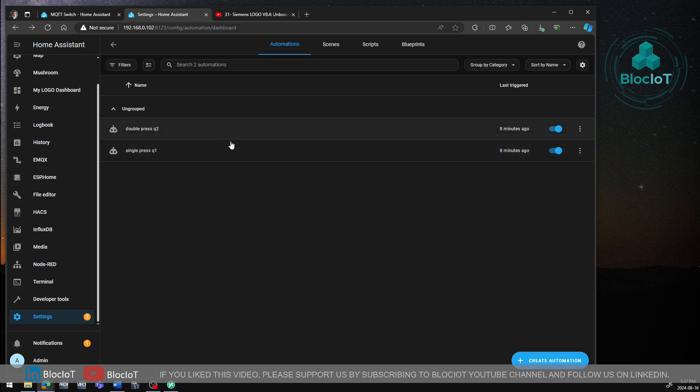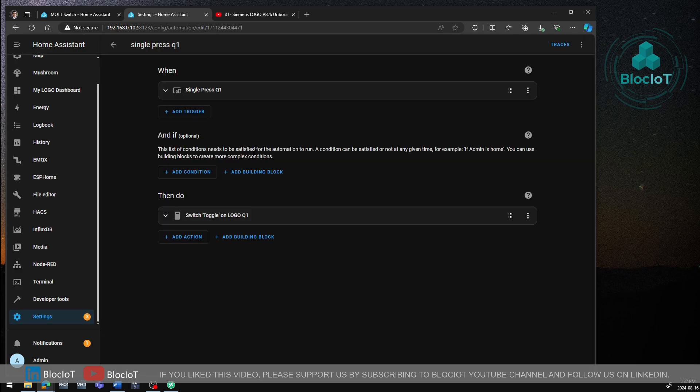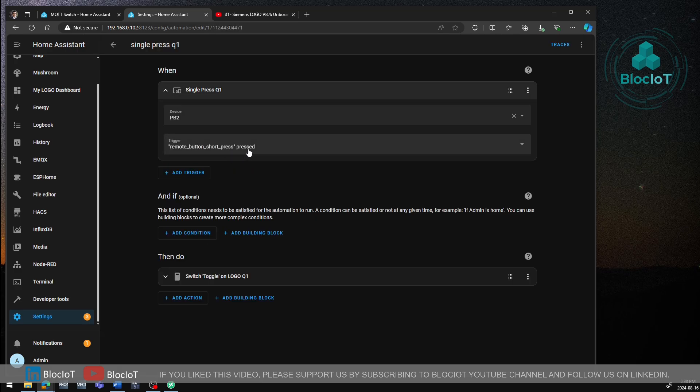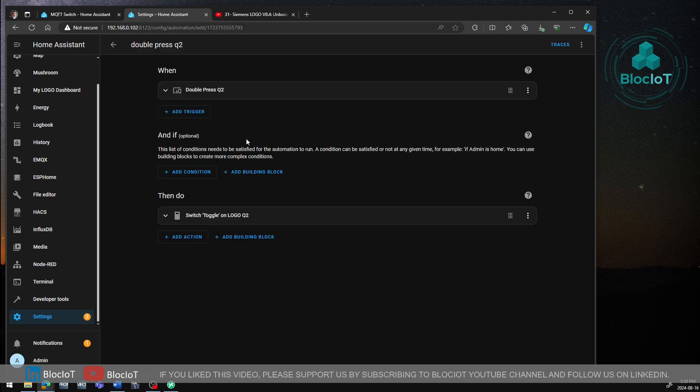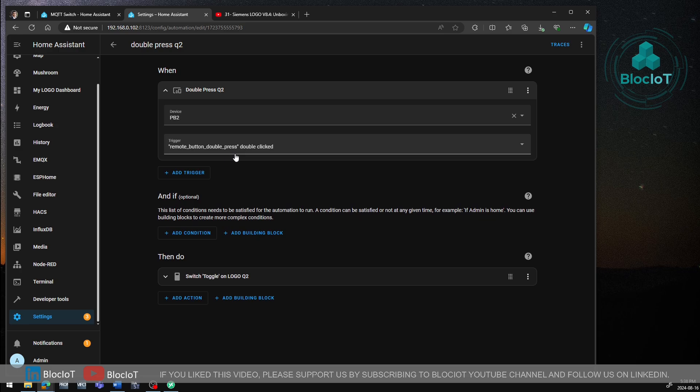So let's see what's inside this automation. When I short press my Zigbee button, my logo Q1 will be toggled. And similarly, in the other automation, if I double press my Zigbee button, the status of Q2 will be toggled.